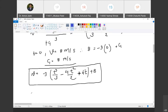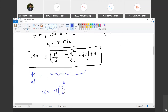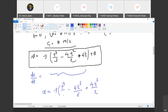Now replacing v by dx/dt, we integrate both sides with respect to t to find x. The term t cubed by 3 integrates to t to the 4th by 4 — combined with the factor of 3 from the bracket, that gives t to the 4th by 12. So x equals minus 3 times (t raised to 4 by 12 minus 4t cubed by 6 plus 4t squared by 2) plus 8t plus constant of integration C2.